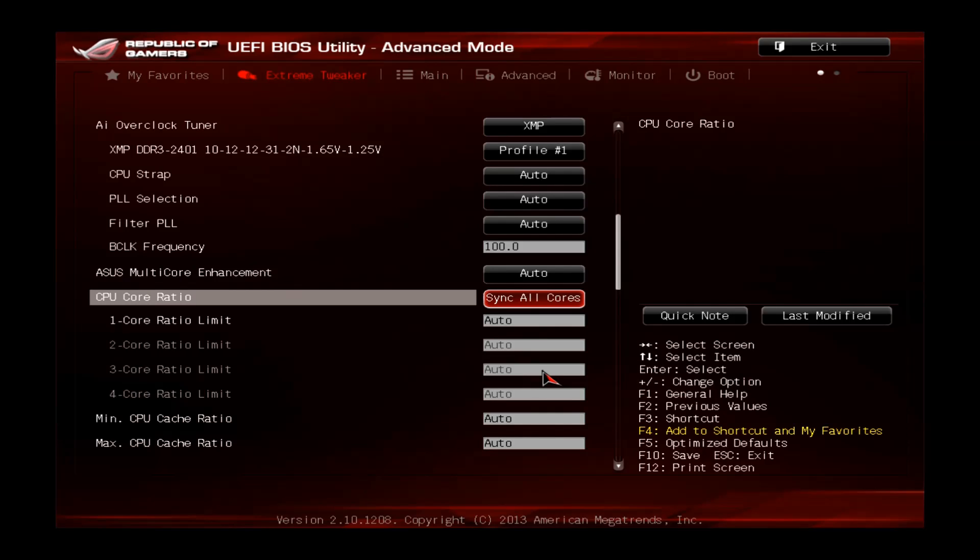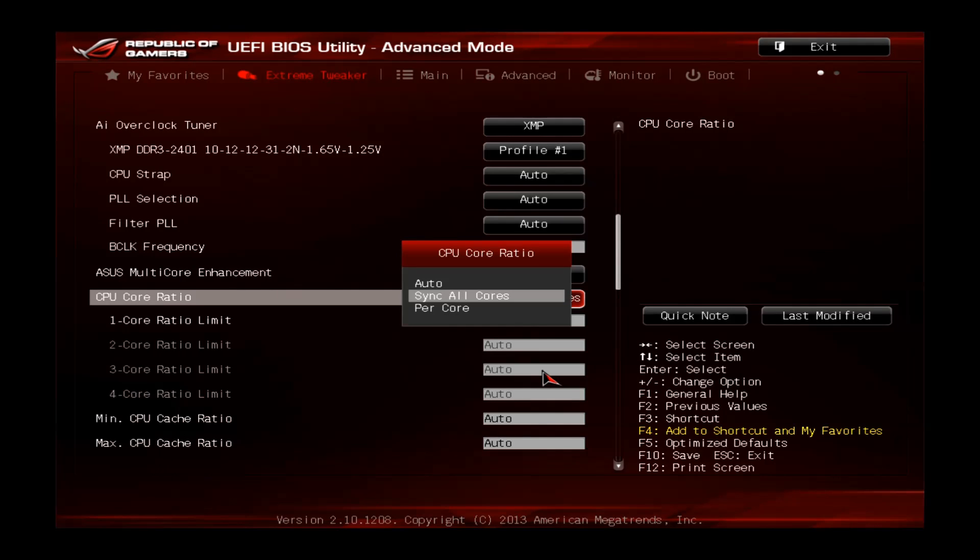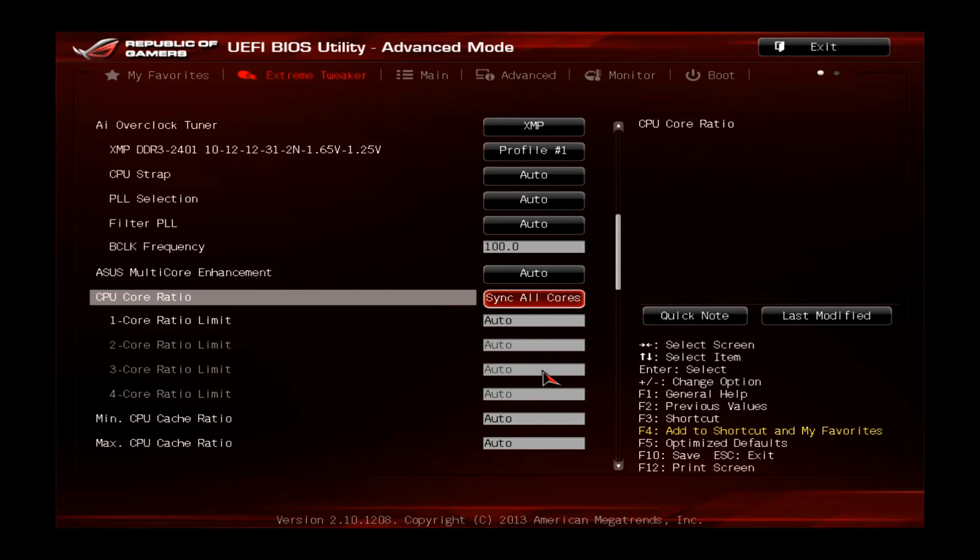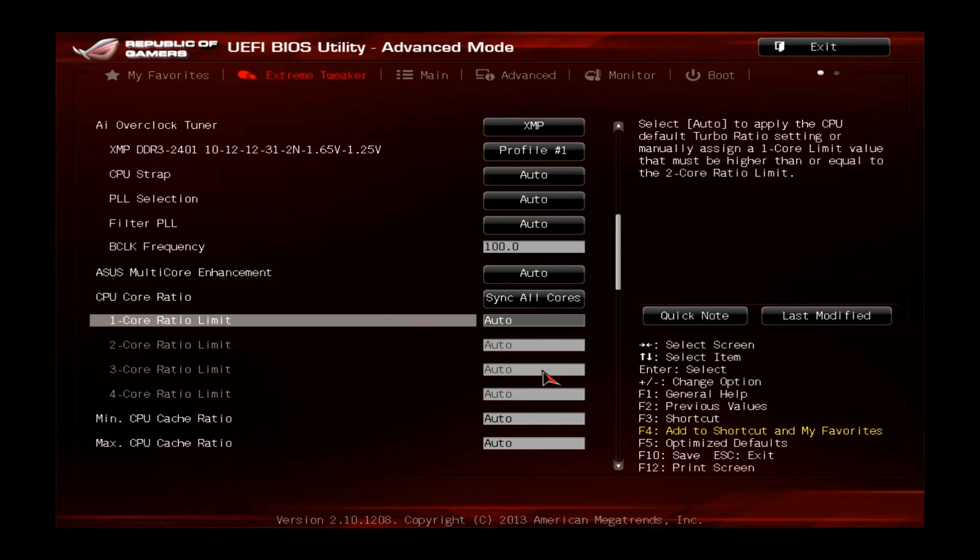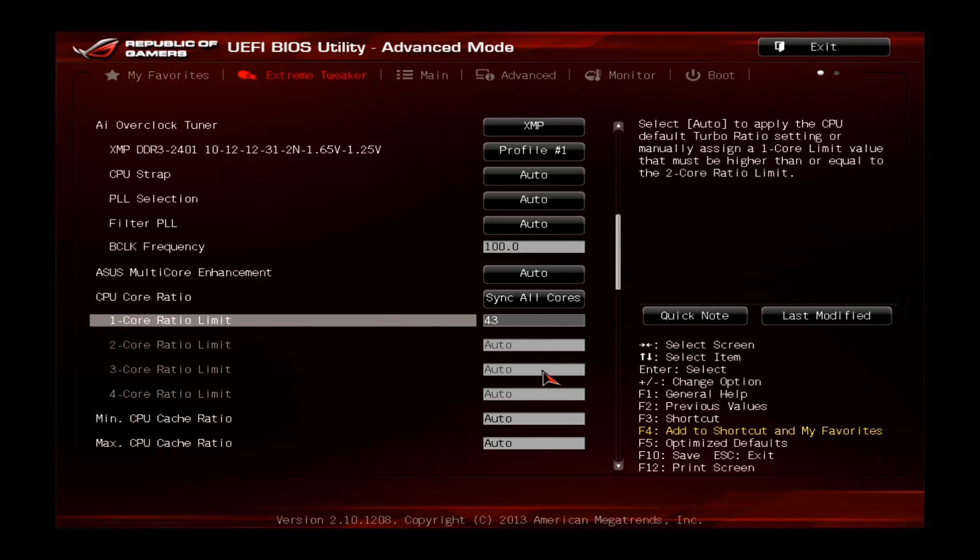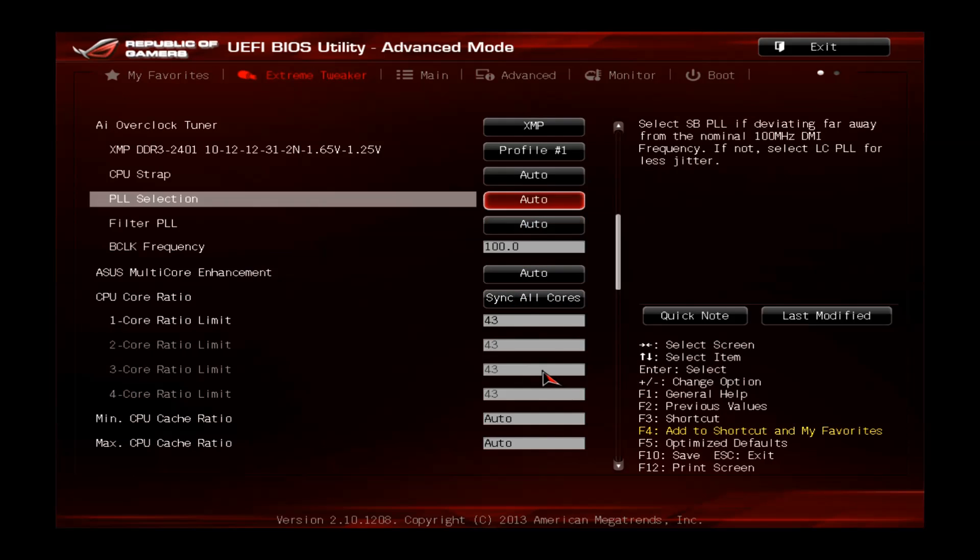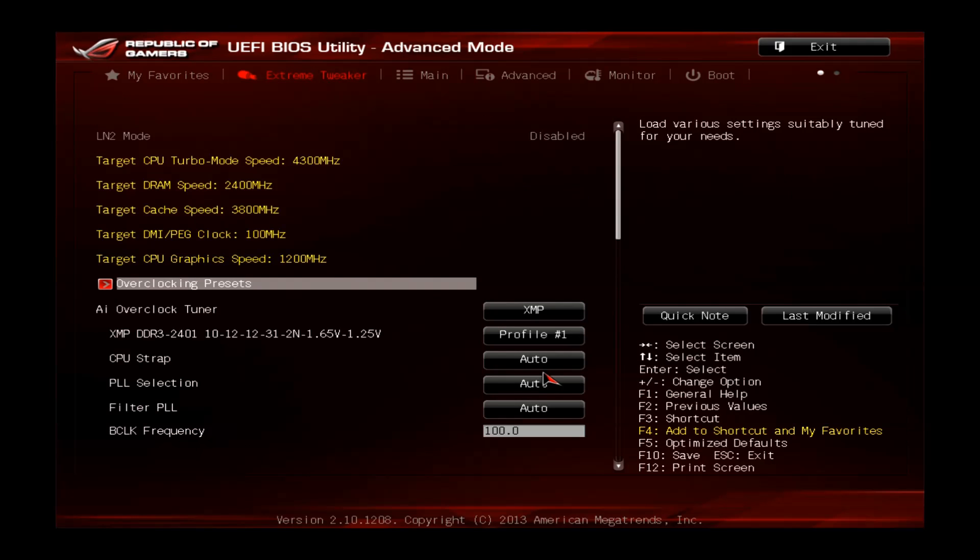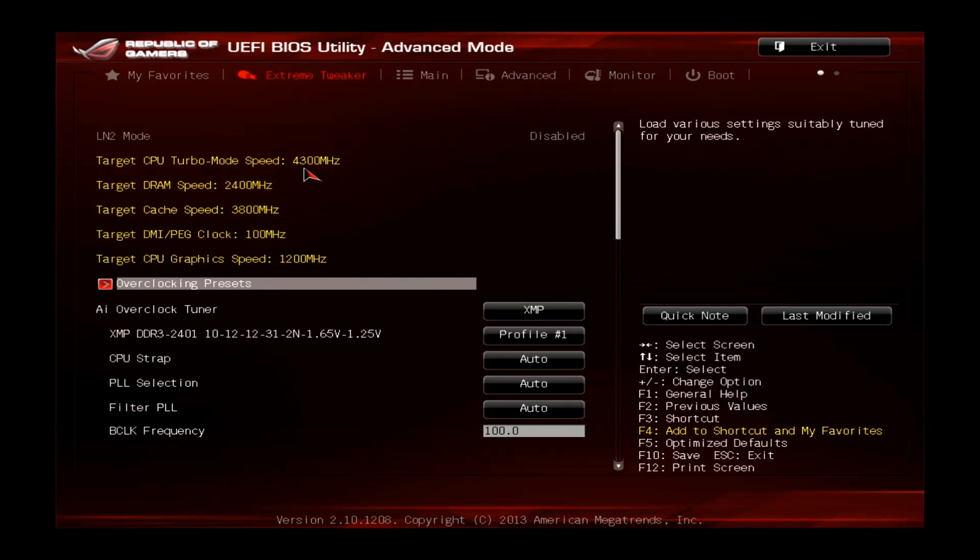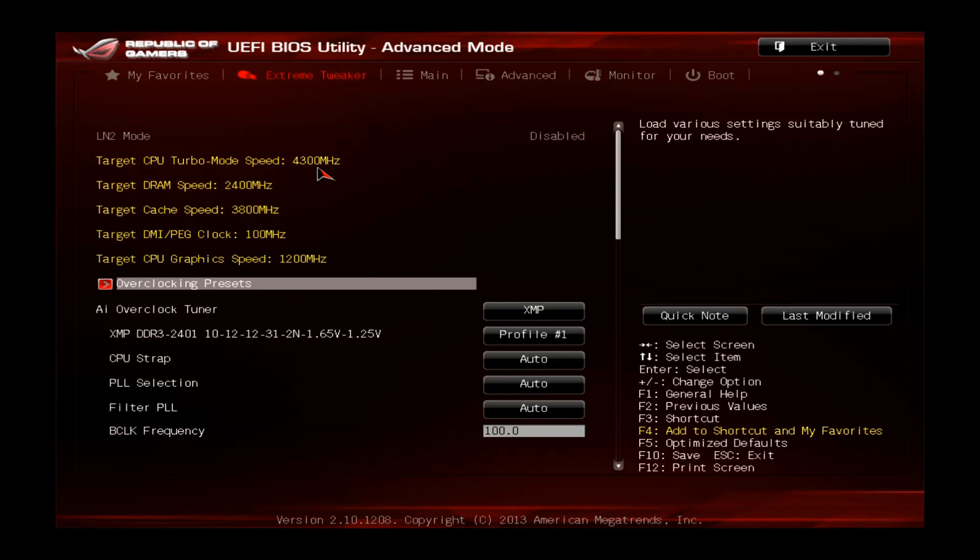Go to CPU Core Ratio. This has to be set to Sync All Cores. Sync All Cores will force the CPU to clock all the cores at the same level. Now we set this one to 43, and if you scroll back up you can see the target CPU turbo speed mode of 4300MHz.